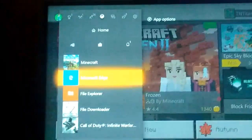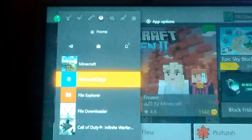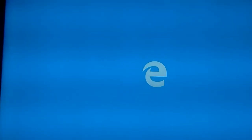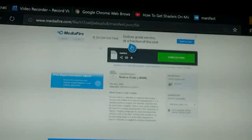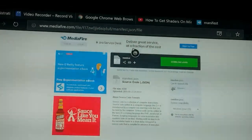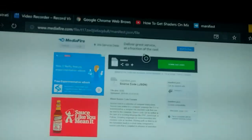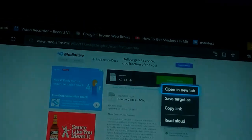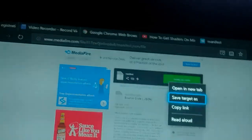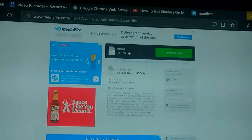Next, we're going to go to Microsoft Edge — I'm assuming you already downloaded a resource pack. Right here we're going to go to a link I'll provide — this is for a manifest file. This is how I do it; it just saves time.